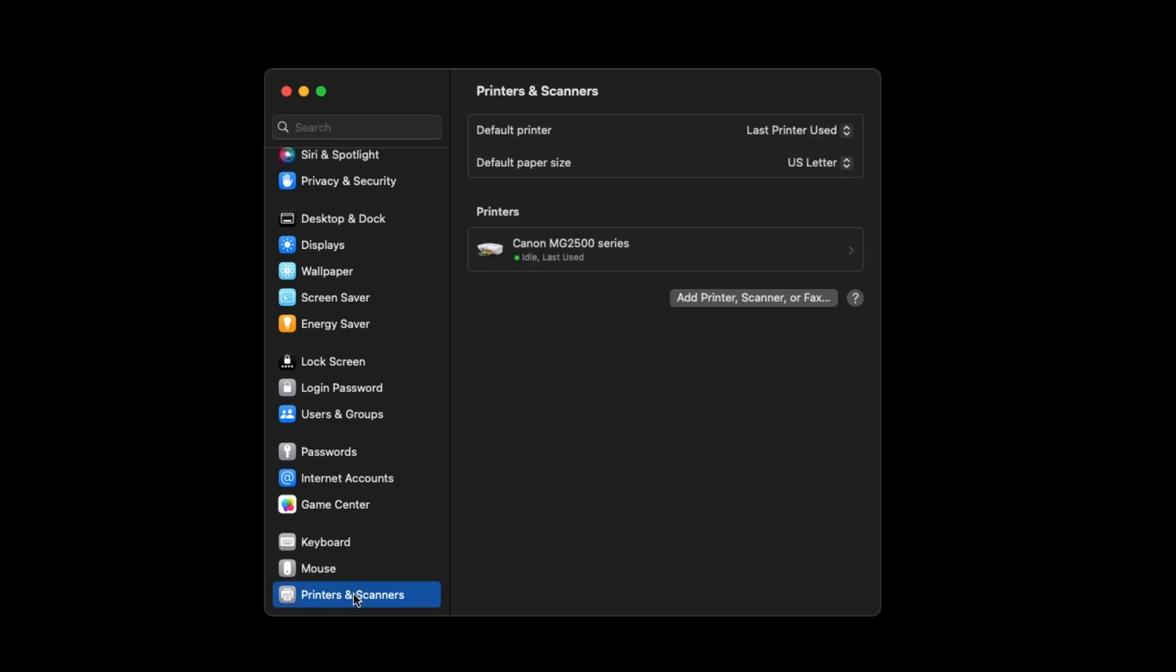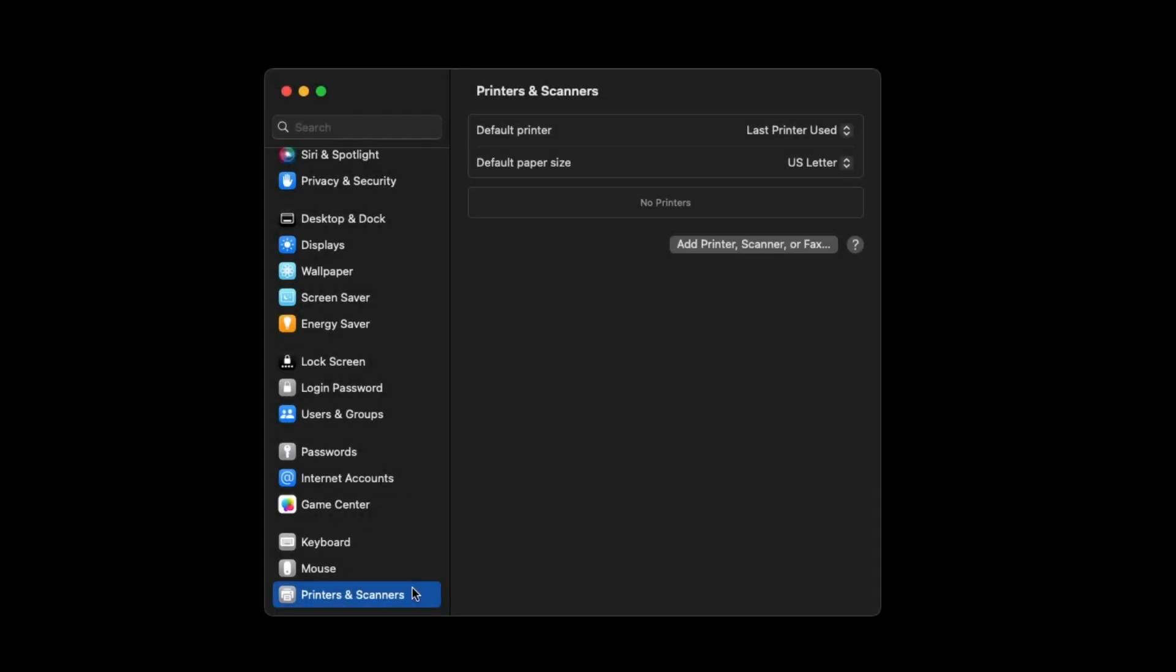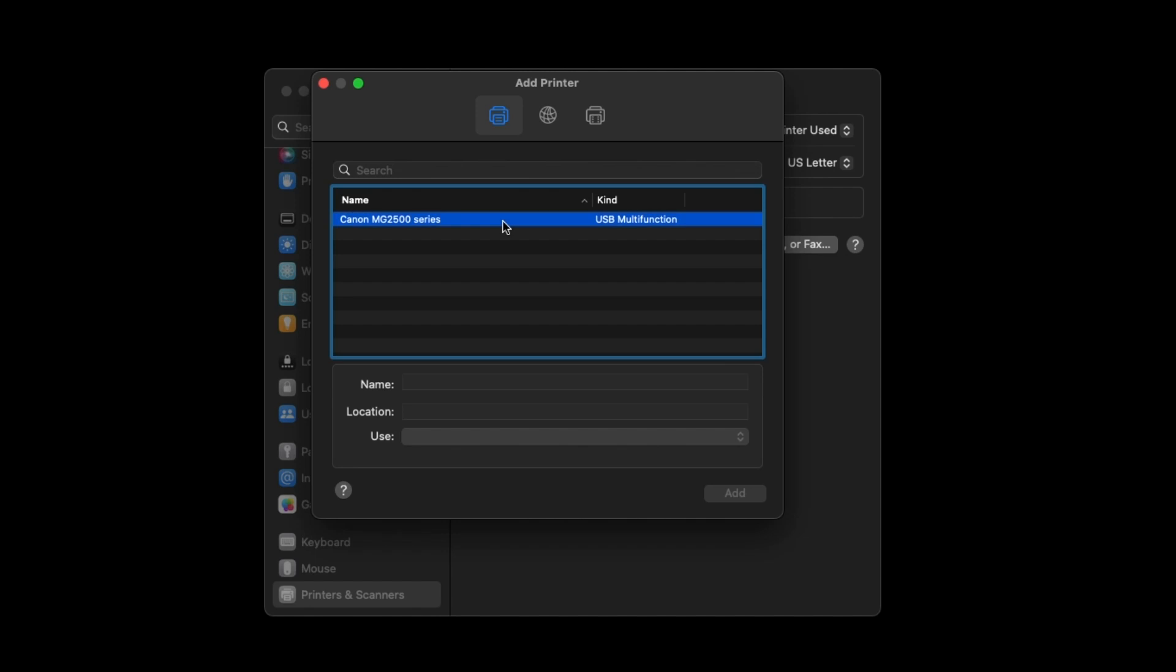Your printer may already be listed and appear as idle. If not, select Add Printer, Scanner, or Fax. Select your printer from the list, and then select Add.